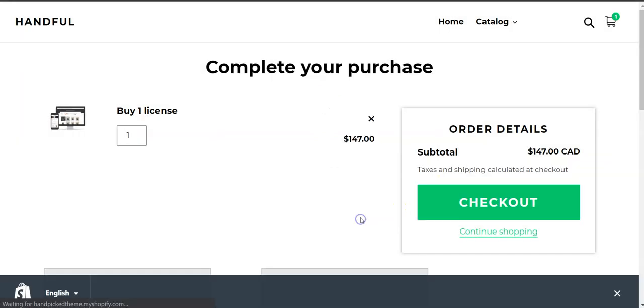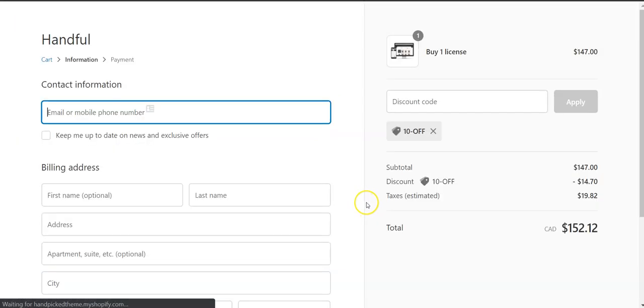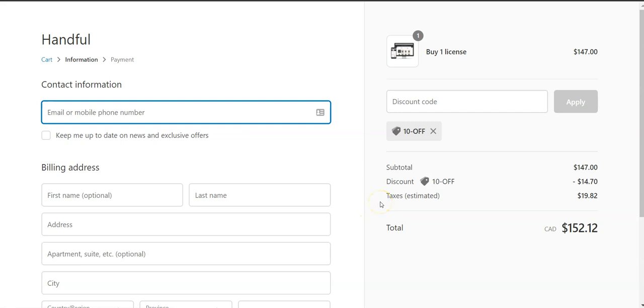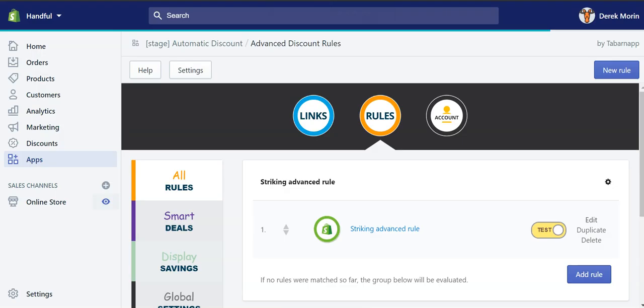it will vary. It will also vary based on your theme and your color scheme. But this is one way to build a rule and test it without publishing the promotions live.